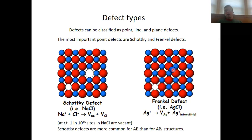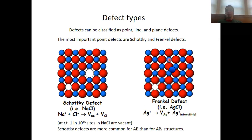Frenkel defects are much more common for cations rather than for anions, because cations tend to be smaller than anions, so you can squeeze a smaller cation more easily into a small interstitial site. However, there are exceptions — for instance, in the fluoride structure.